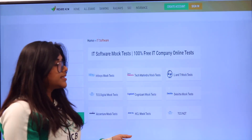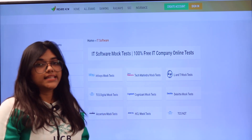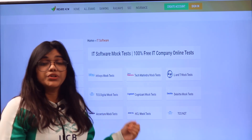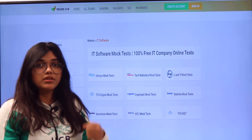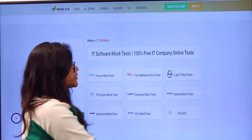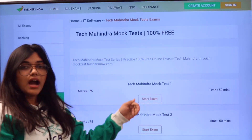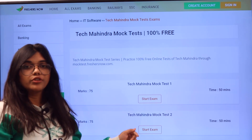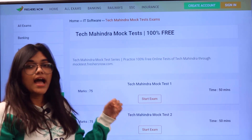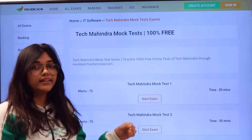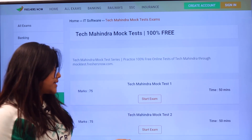These are all the companies and entrance examinations from different companies for which mock tests are available from FreshersNow. This will be the outlook of your mock test entrance page so that you will have an idea of how to take the mock test entrance exam.